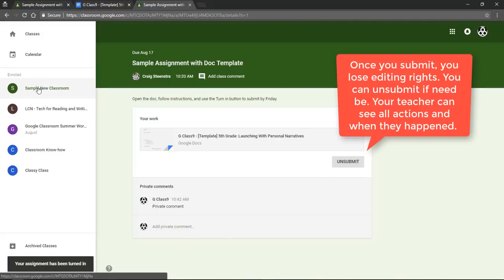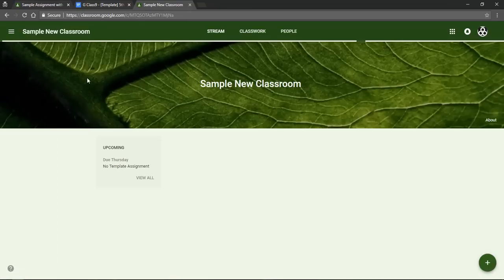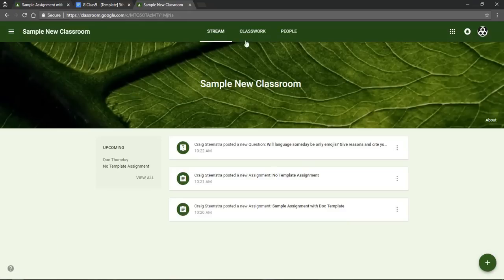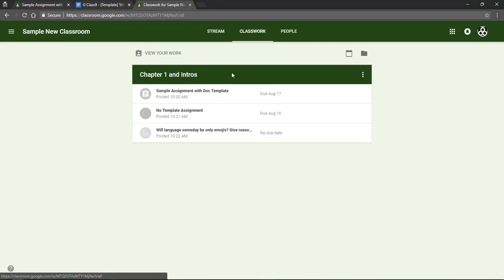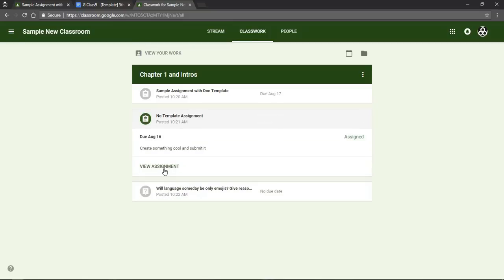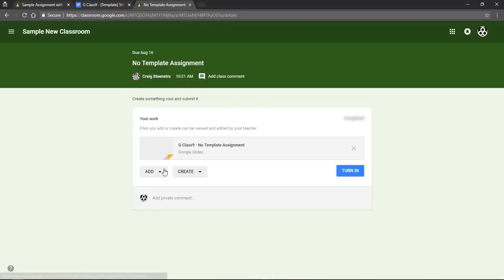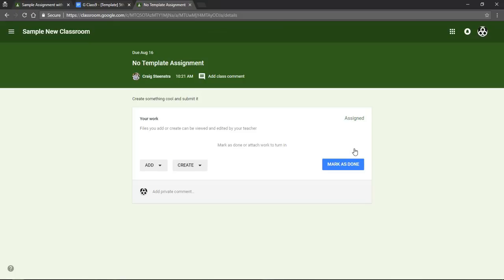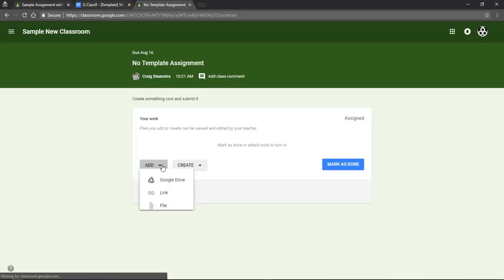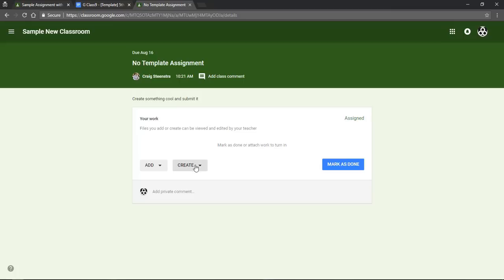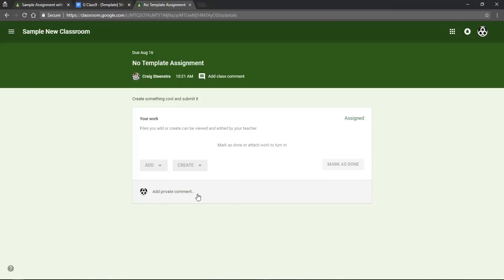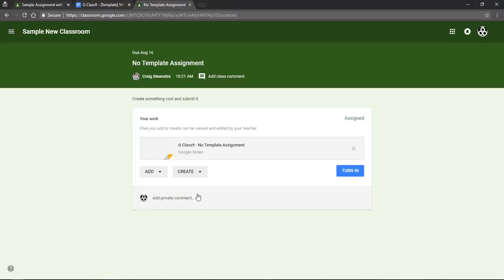So when I go back to that classroom again and look at my other classwork, I have another assignment that has no template. In this case when I view assignment, I have no doc created for me, I have to create my own. So I can add a Google Drive file, a link, or an actual physical file and turn that in. Or if I want to create something from Google like a slideshow, then I can choose that and it will create a new file with my name, G class 9, and the name of the assignment.